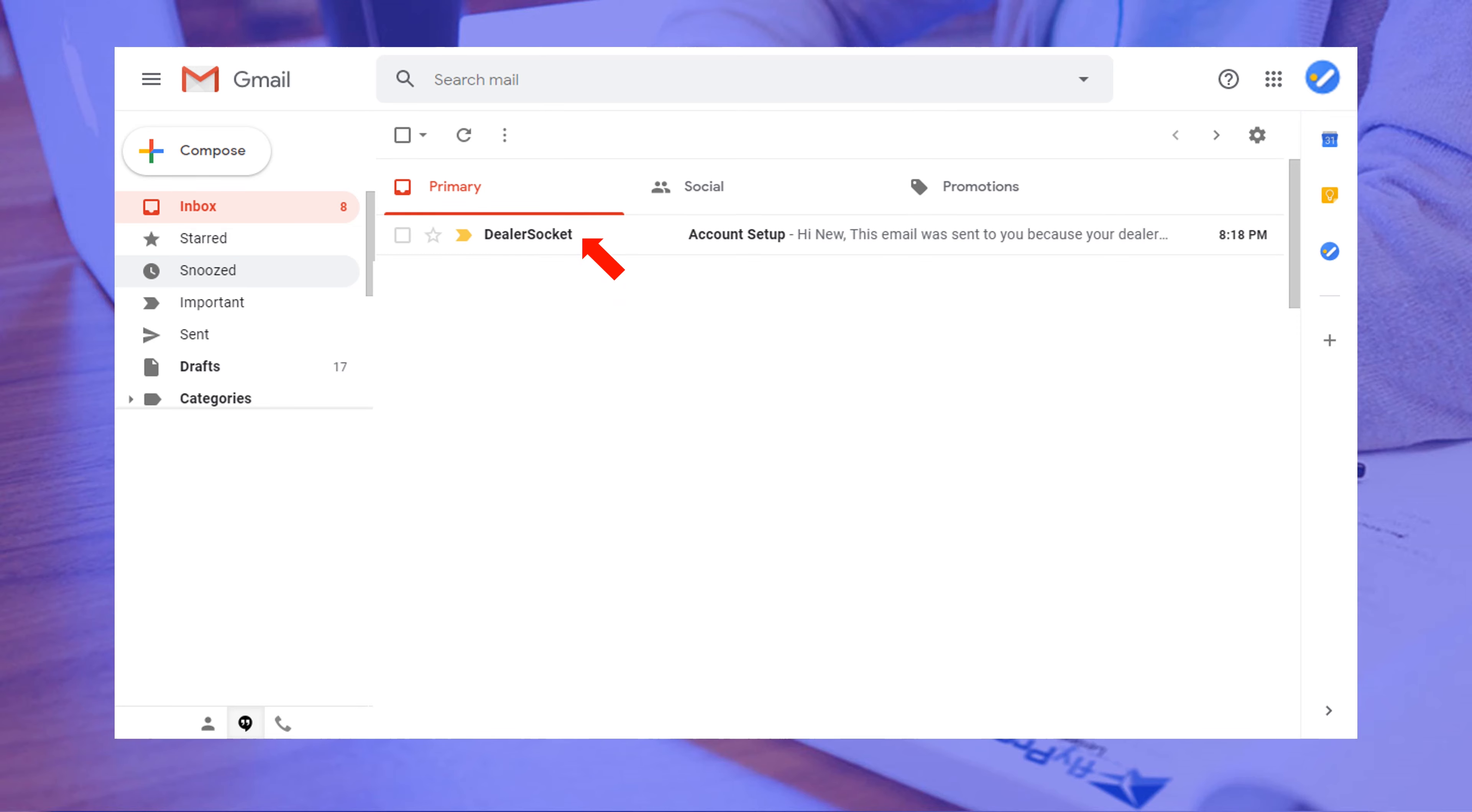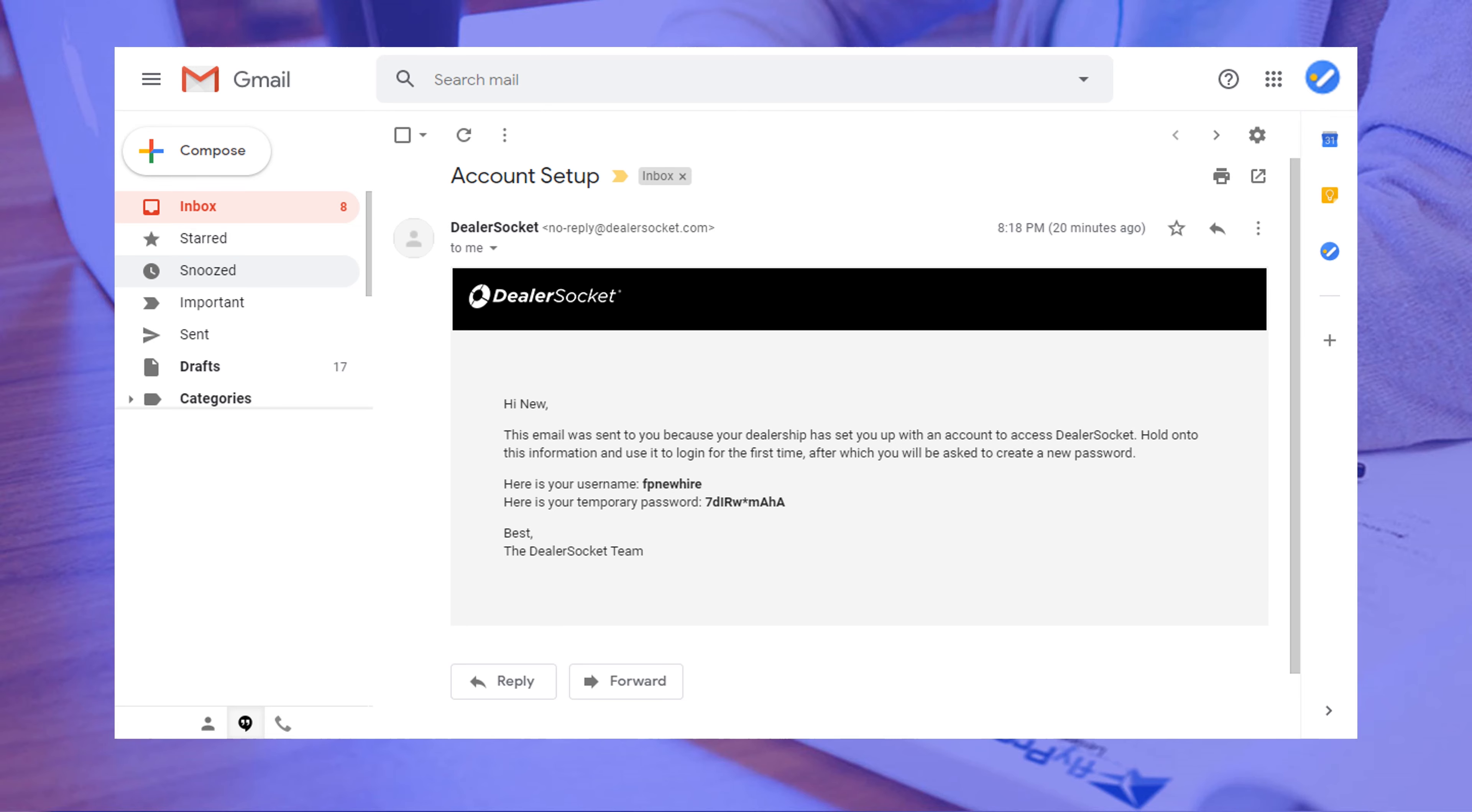When you open the email, you will see your login ID and temporary password. Keep this window open or copy the information before going to the next step.